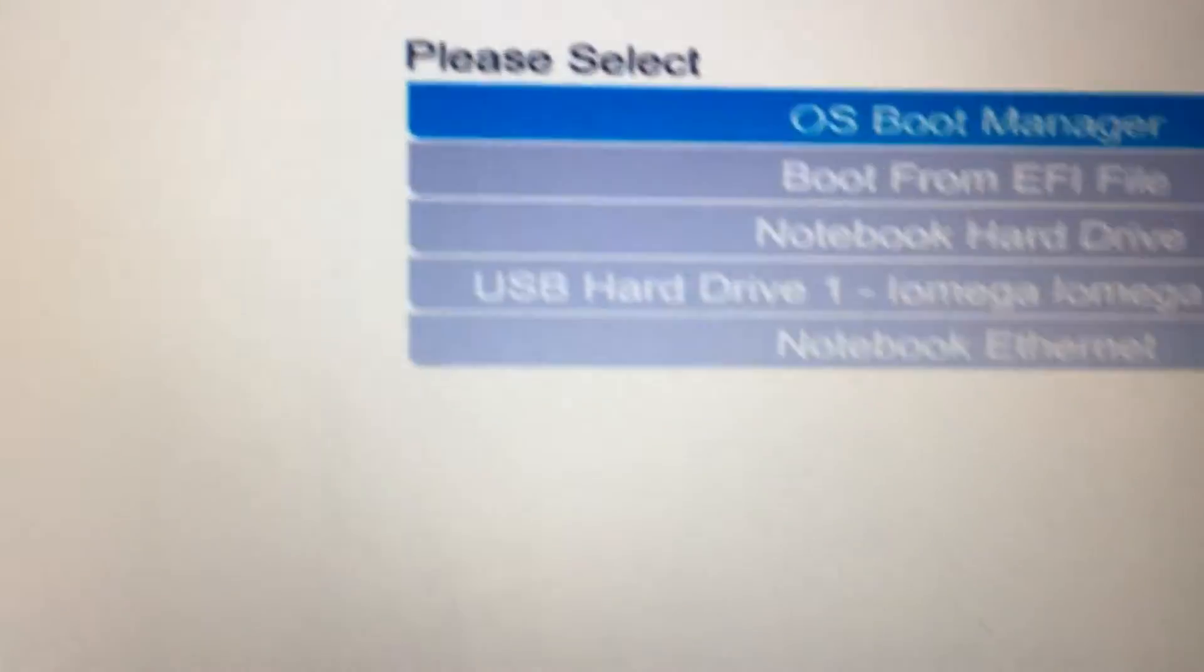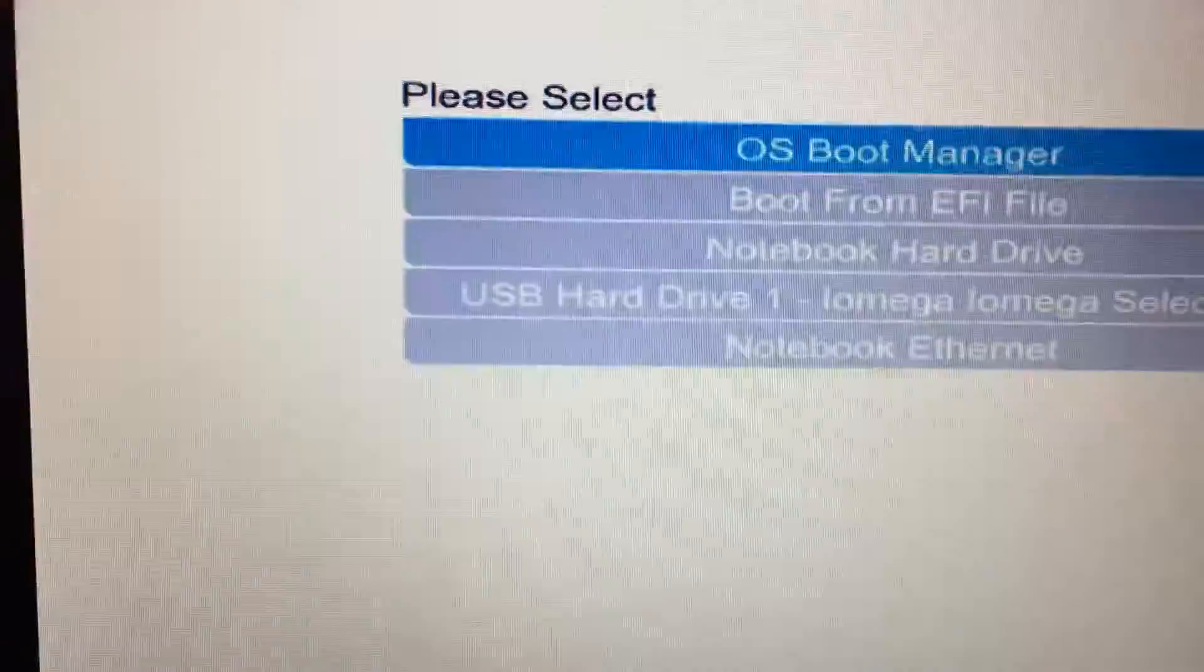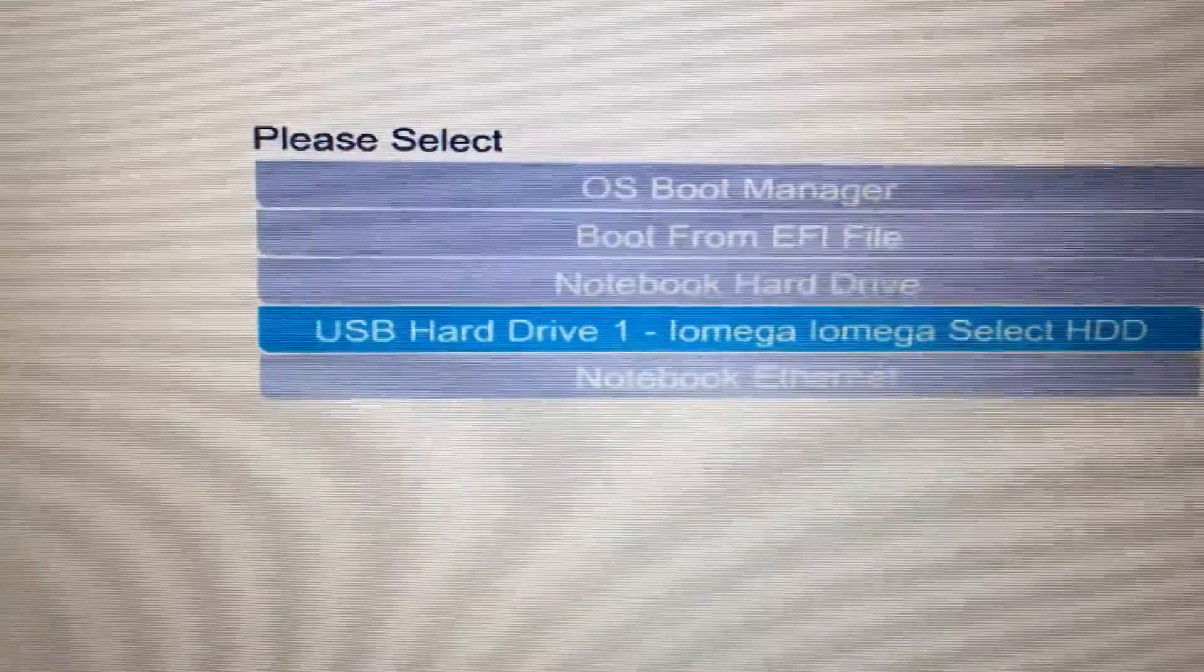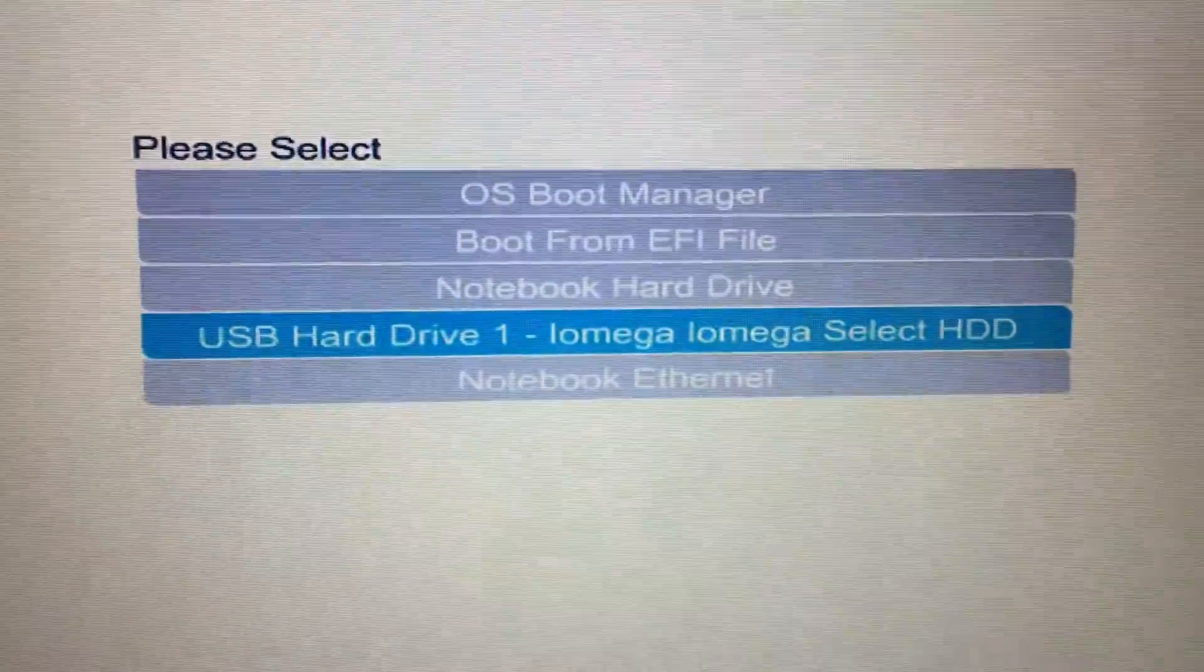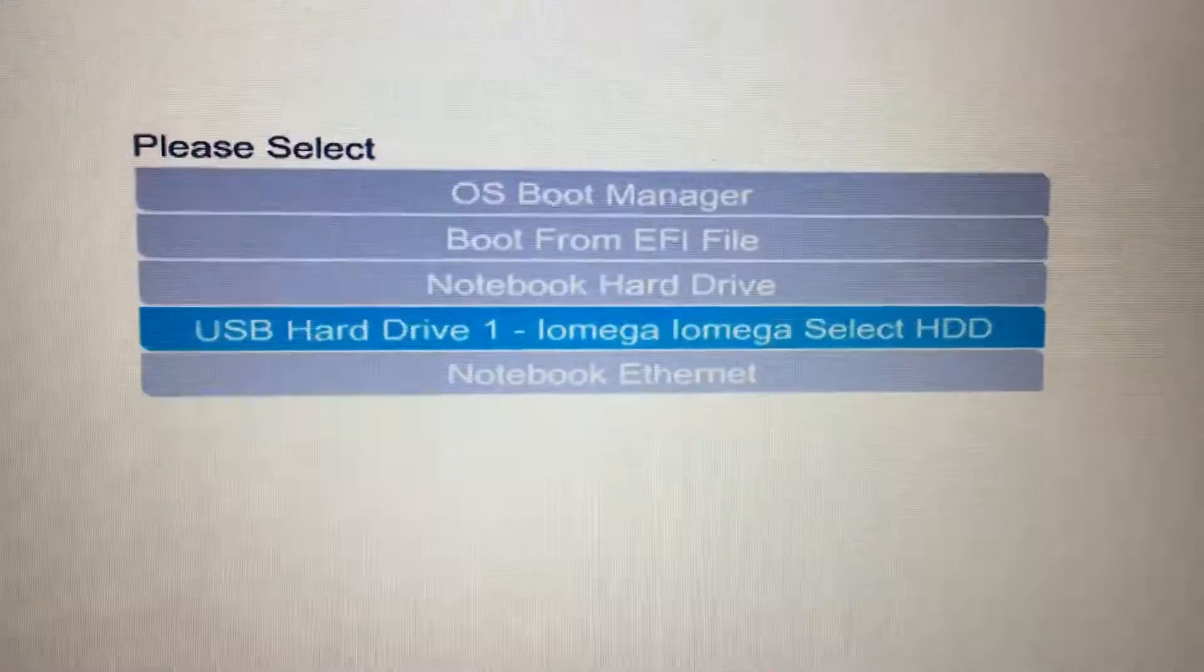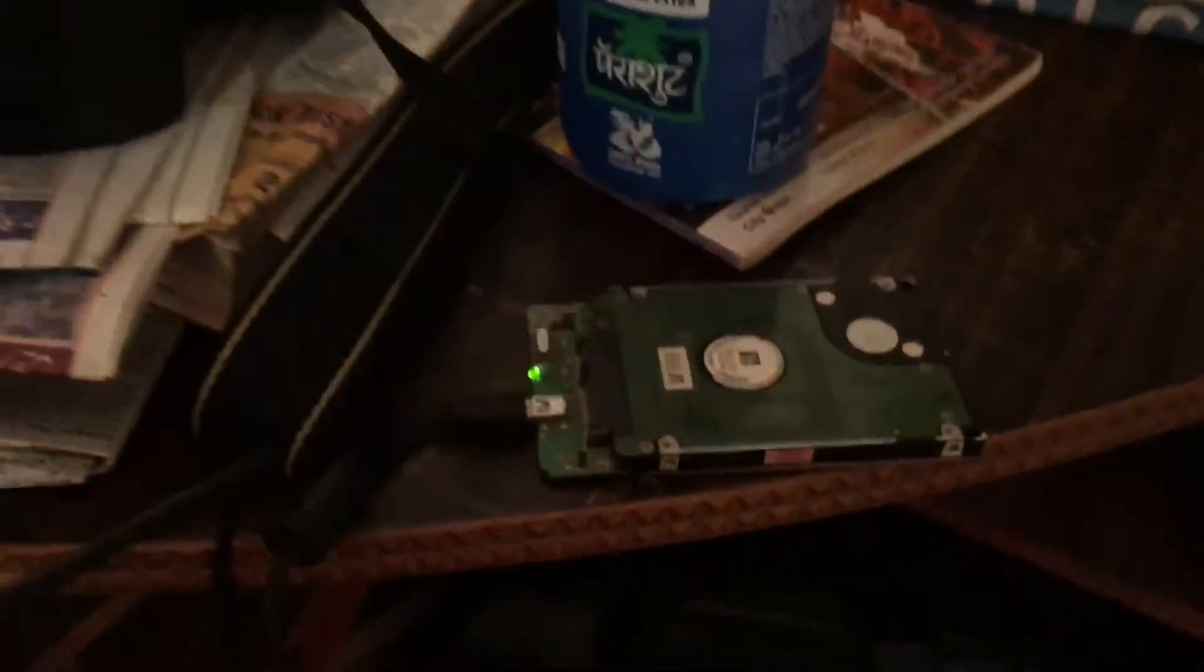I press Enter and it's booting from this hard drive. Okay, so the rest you must be knowing - how to install Windows. You're gonna press the defaults and it will be loaded.